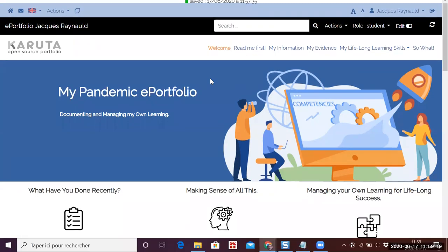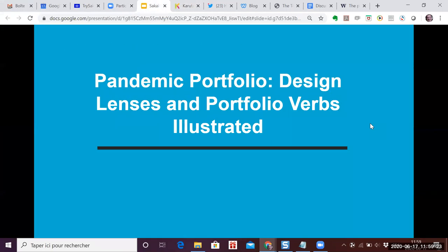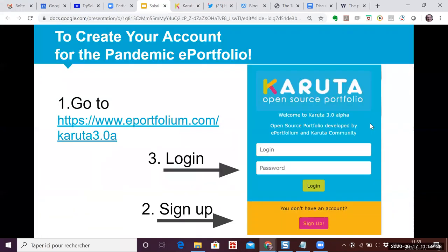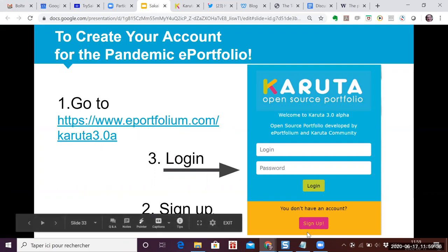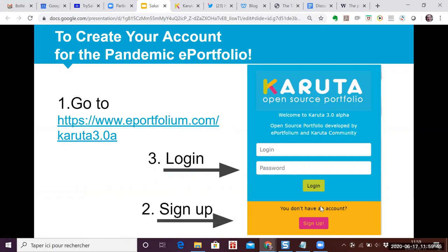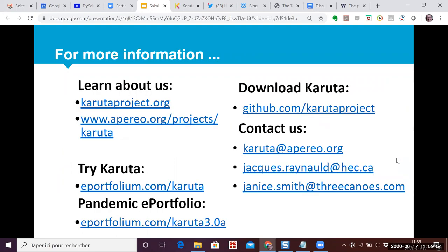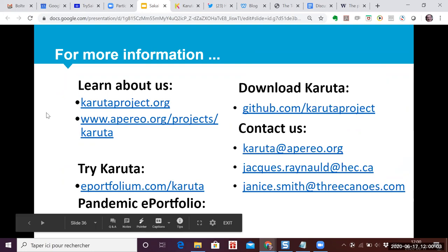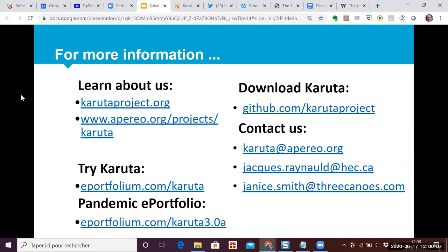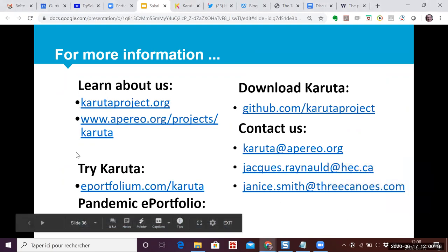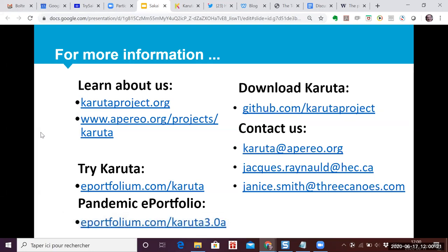To get an account for the pandemic portfolio, go to eportfolio.com, Karuta 3.0, and sign in. You'll receive an email — check your trash folder as it sometimes goes there — with your login, and you'll get right to your pandemic ePortfolio. We're close to finishing time given the conference's tight schedule, but the idea is really to get in there and try it. We can take a few more questions, and since there's a break coming, we'll go ahead and take five more minutes.